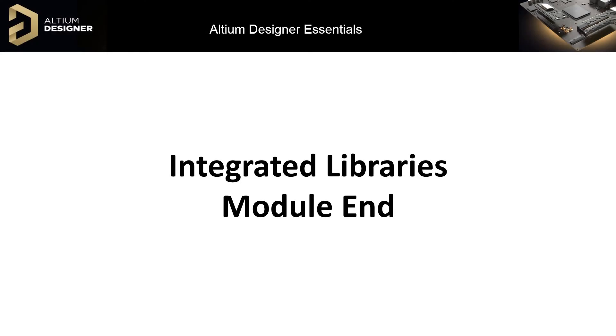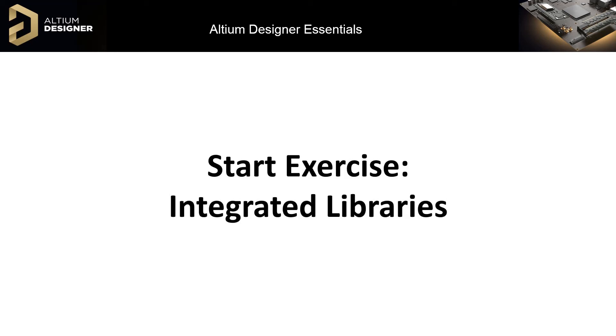In this module, we saw how an integrated library can be created, installed, and used. We also learned how to update the integrated library with modified symbols and footprints. Please complete the exercise Integrated Libraries. This concludes the Altium Designer Essentials training.